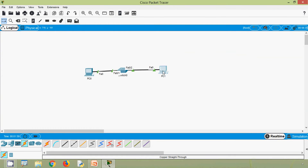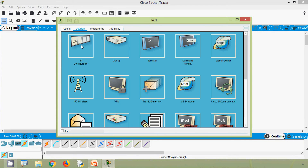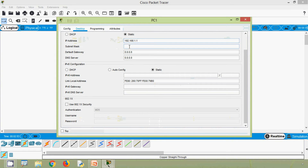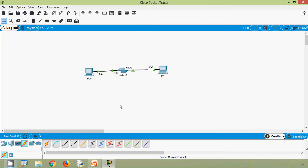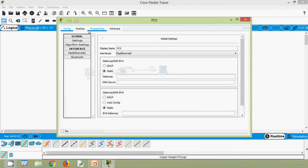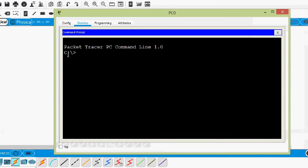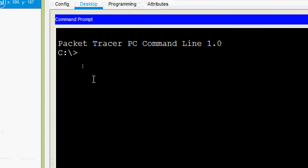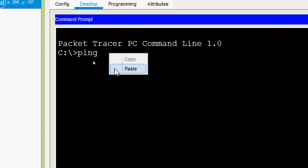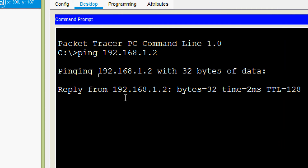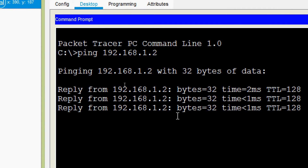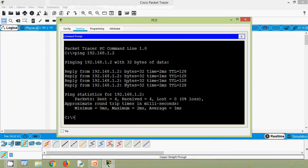Coming to PC1 desktop command prompt, we will assign 192.168.1.2. Now we will verify connectivity — going to PC0 desktop command prompt, we will ping PC1: ping 192.168.1.2. Here we can see we get the replies.